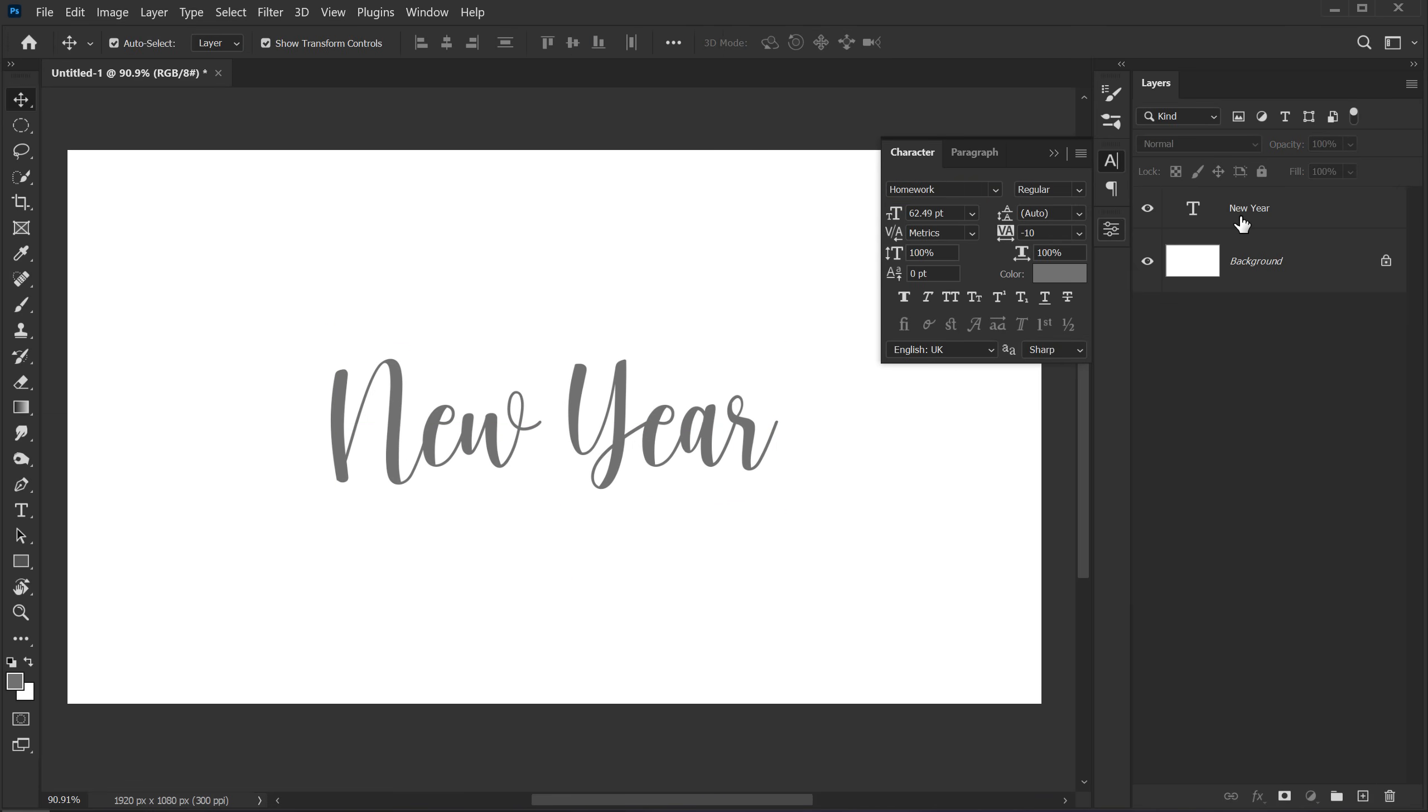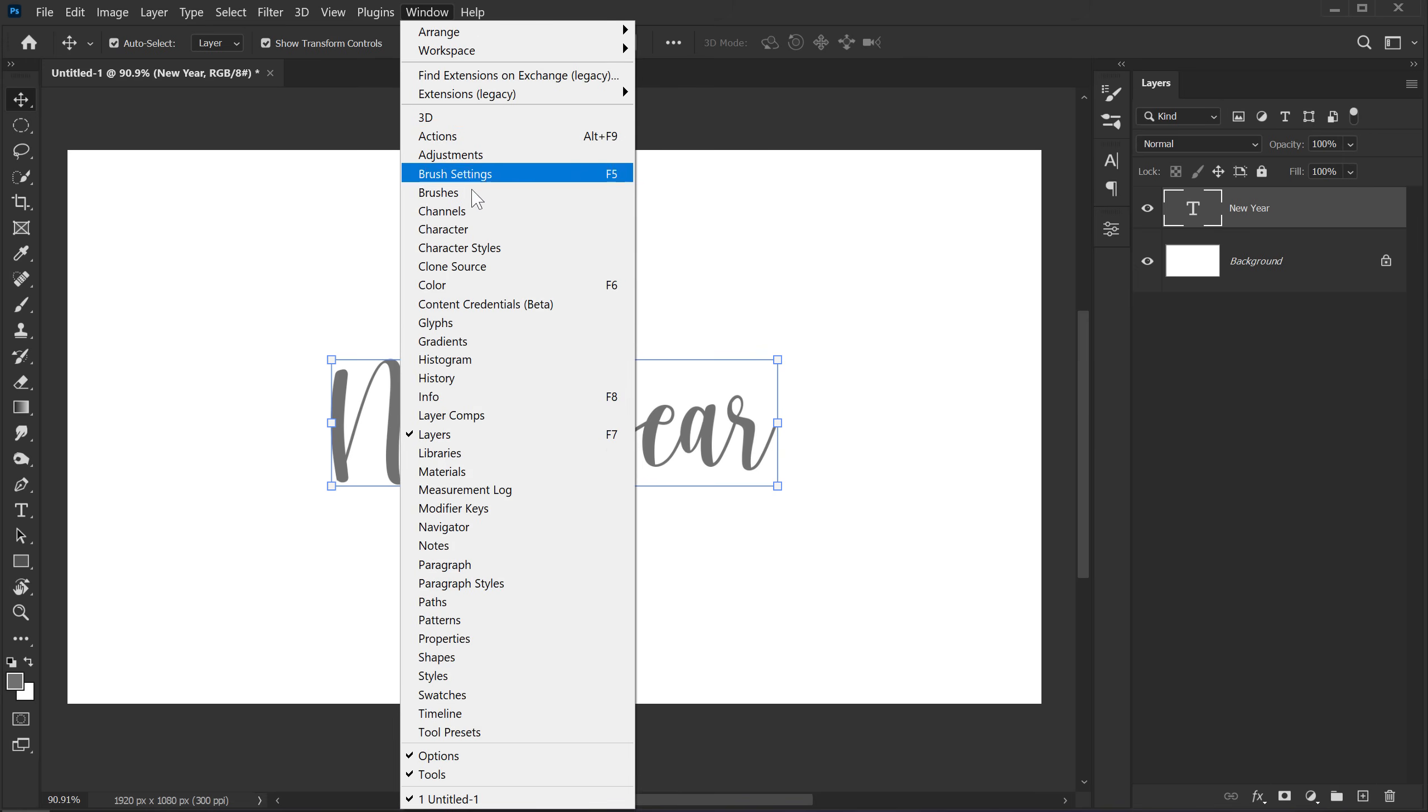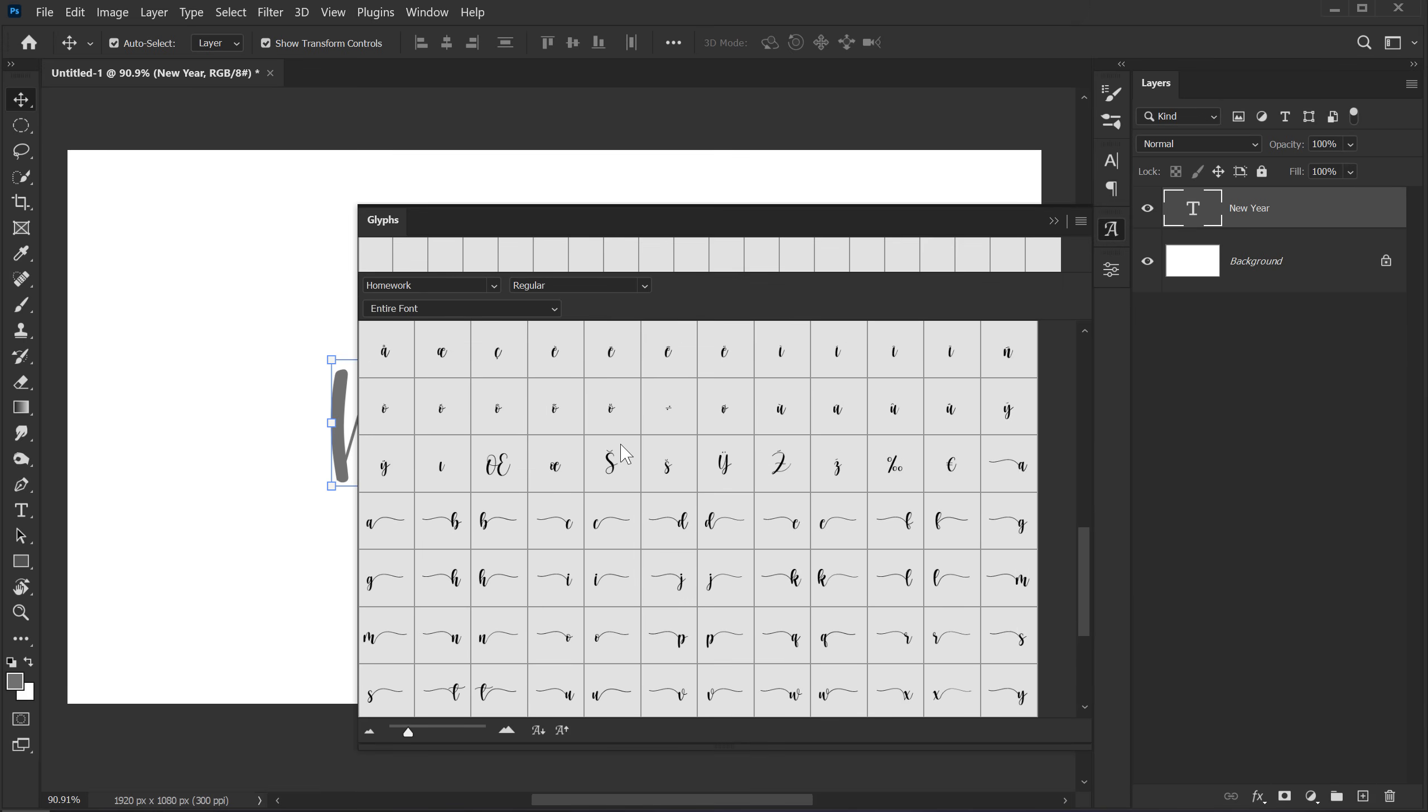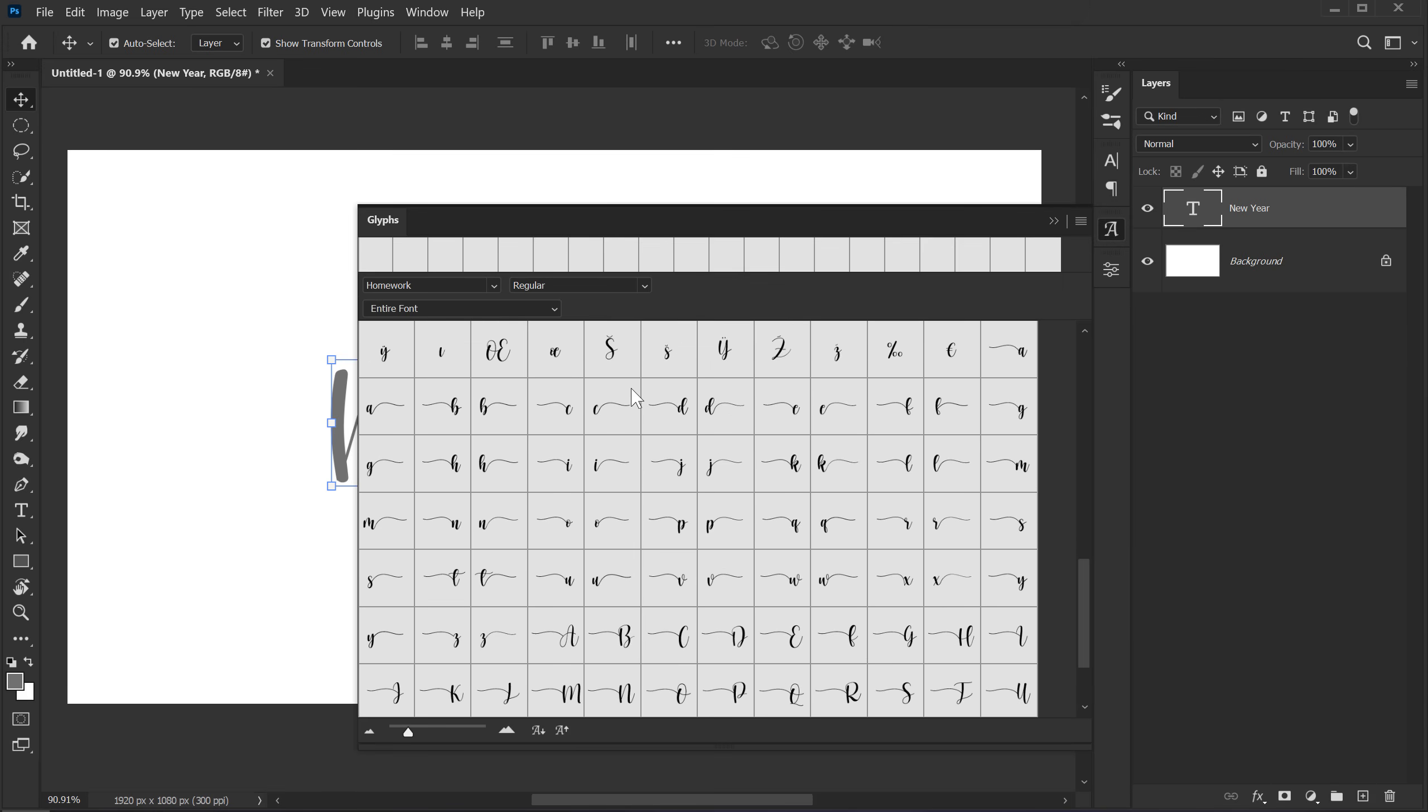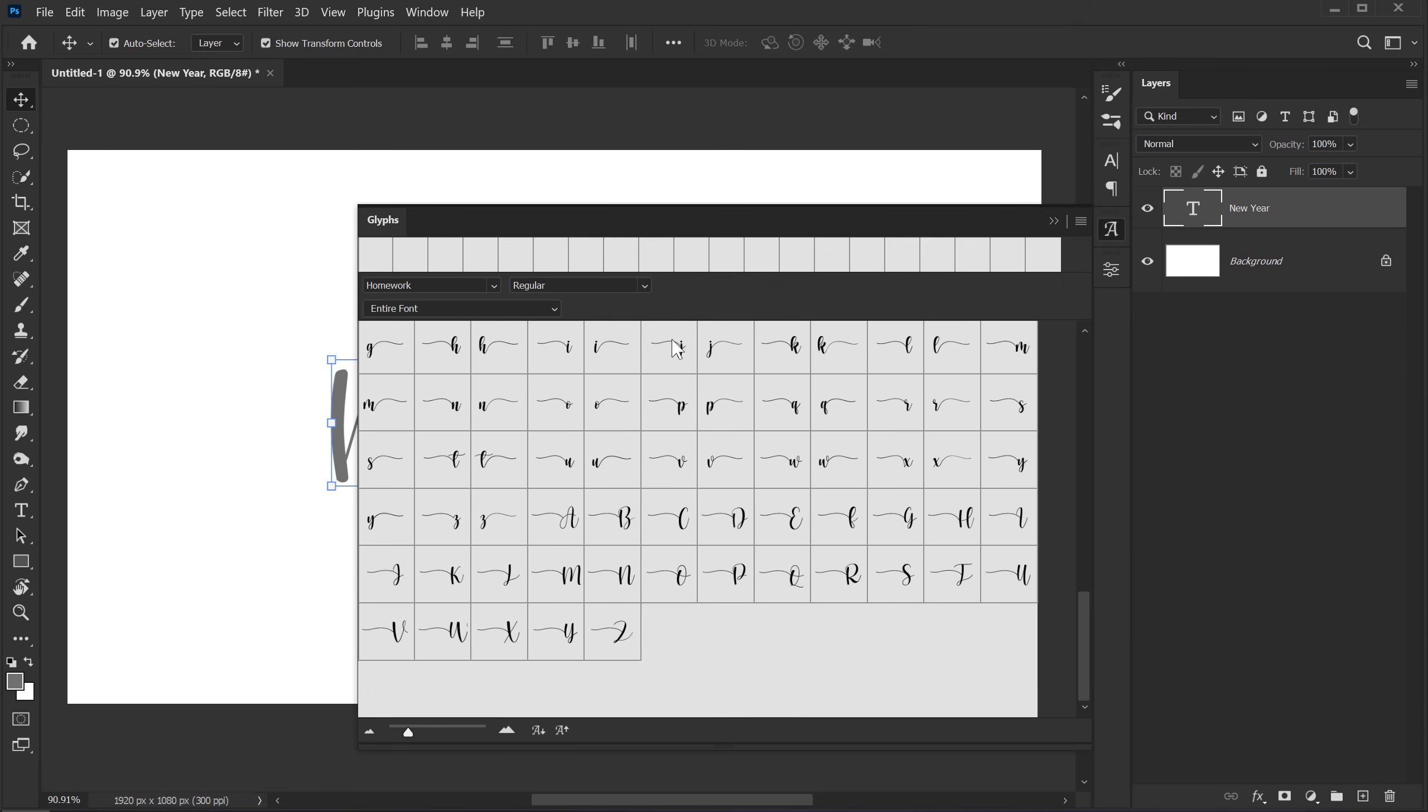And then what I'm going to do is go into window and glimpse. So we have this nice glimpse panel and it's going to show all the glimpse that comes along with this particular font. So there are a number of different options that we can choose from.